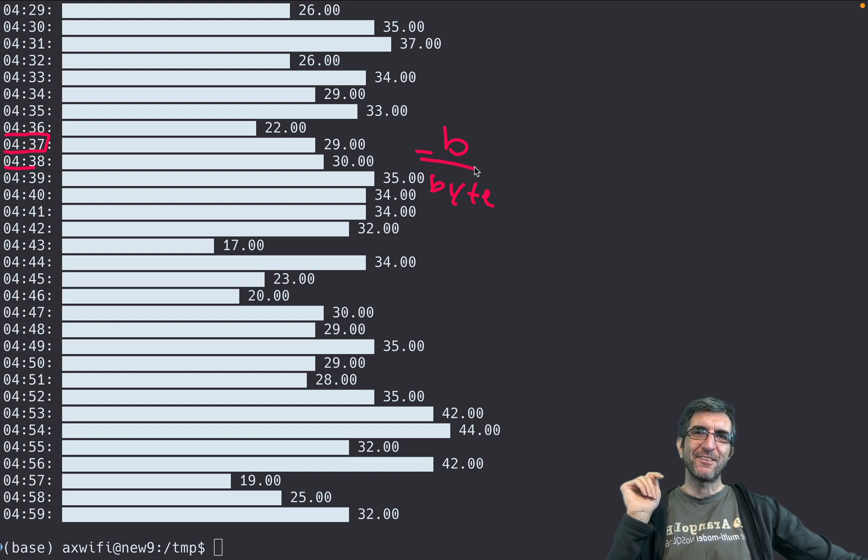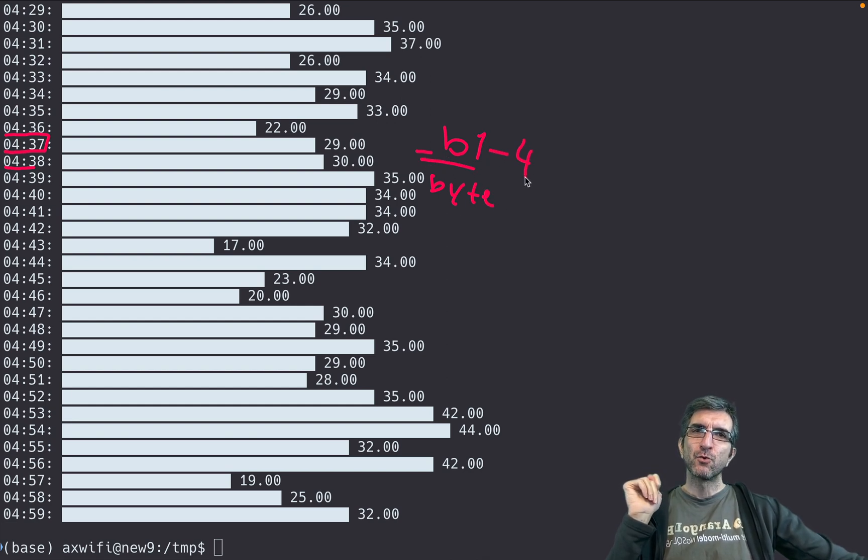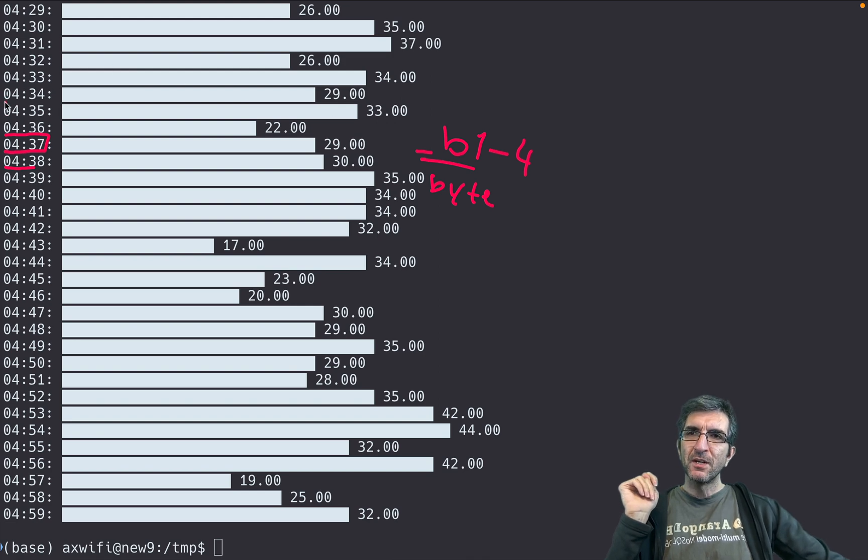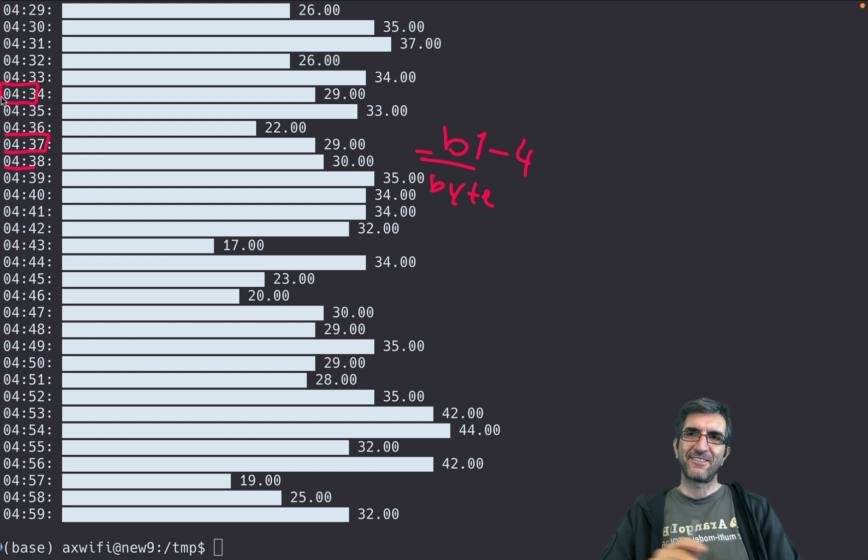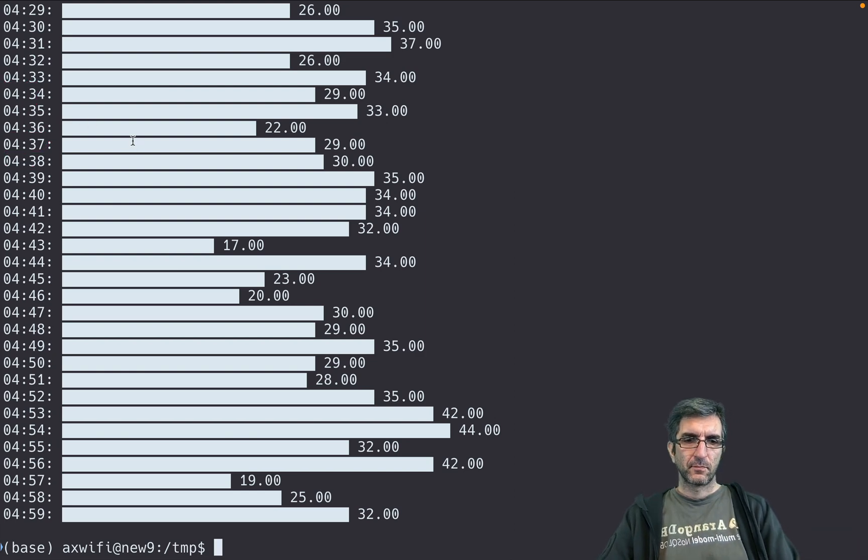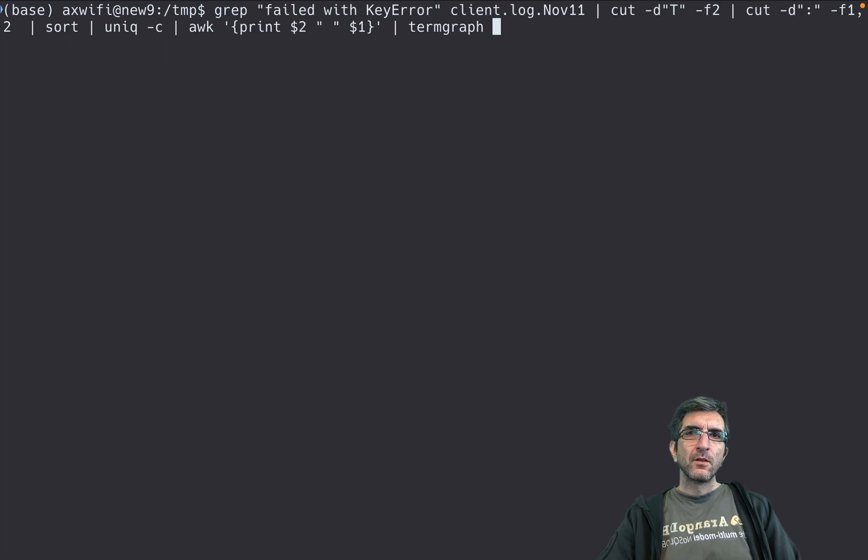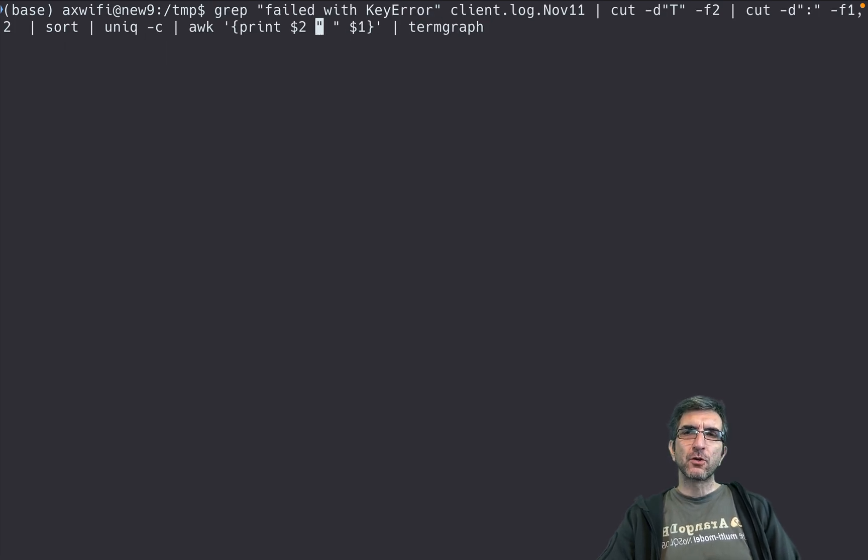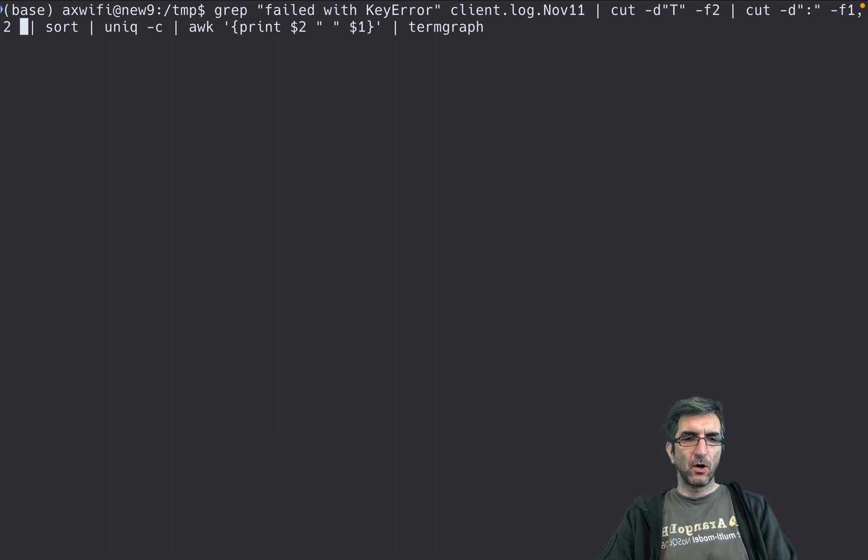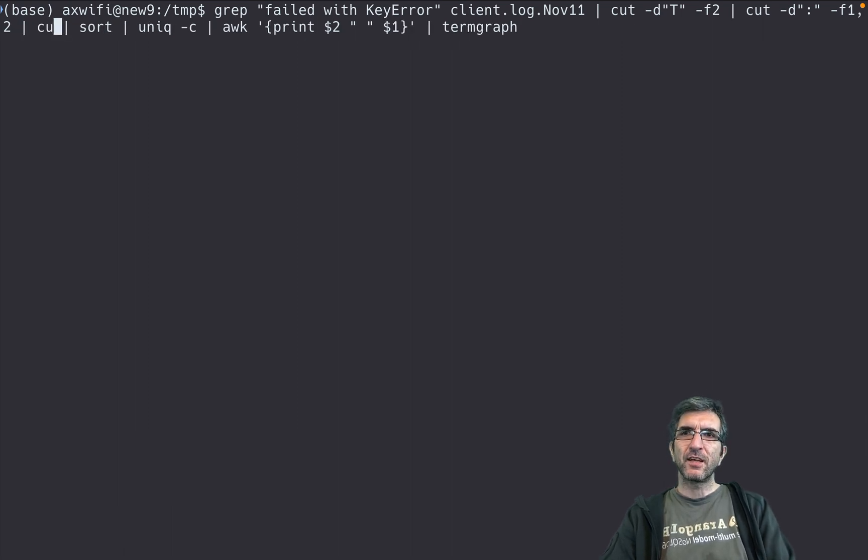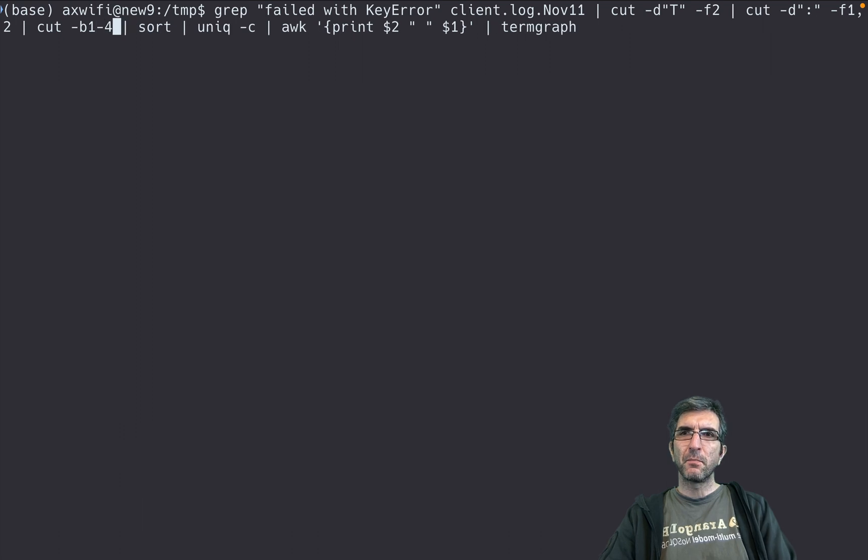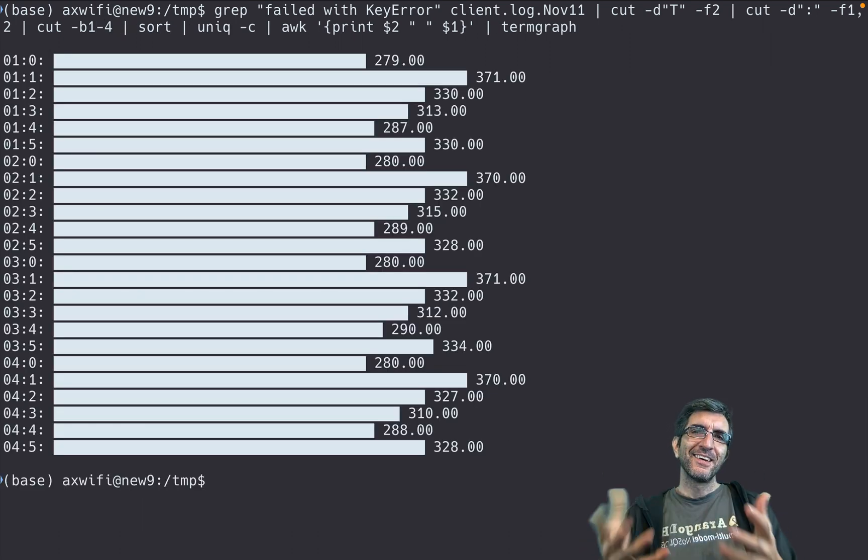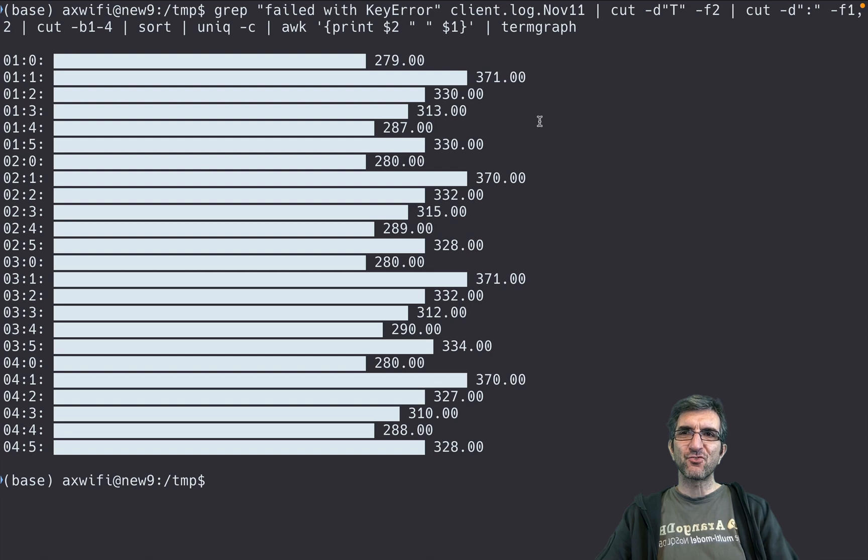Dash b for bytes. You can say I want dash b one to four, so it will give you bytes one, two, three, four and you will get only this. Let's try it. So when you have done your cut of the two fields, you can add another cut and say cut based by bytes, only byte one to four. And see, now it's much nicer, it's searching only for this part, counting only this.